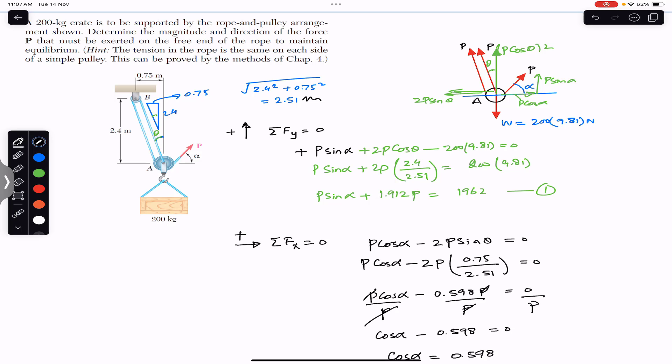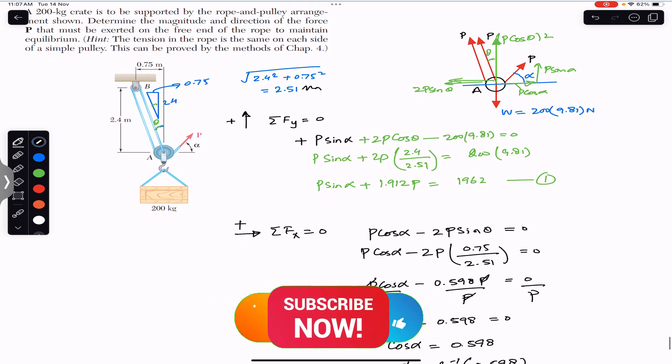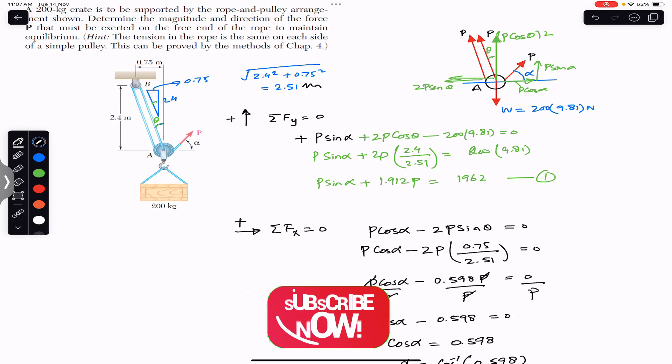I hope this will help you in your learning. Do subscribe Engineers Academy for the solution of more such problems from Vector Mechanics for Engineers by Beer and Johnston.